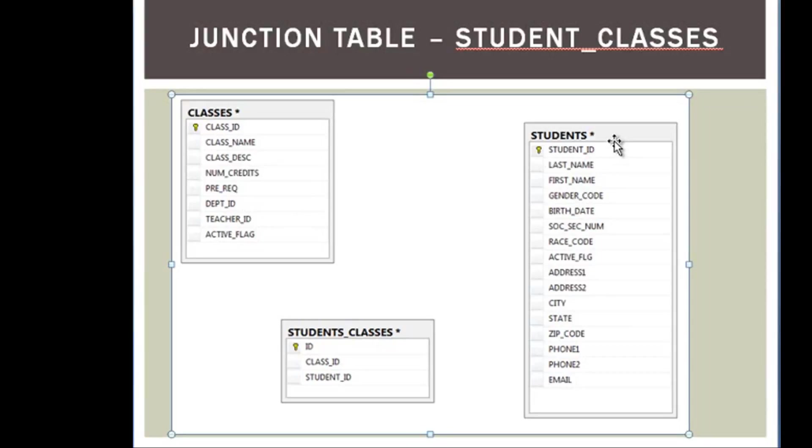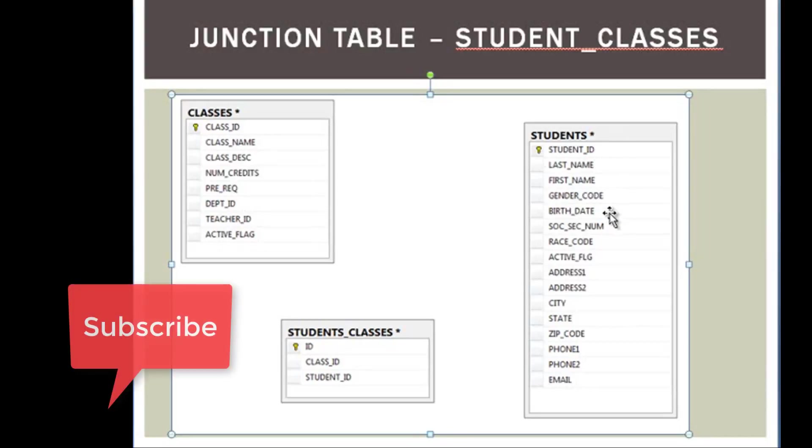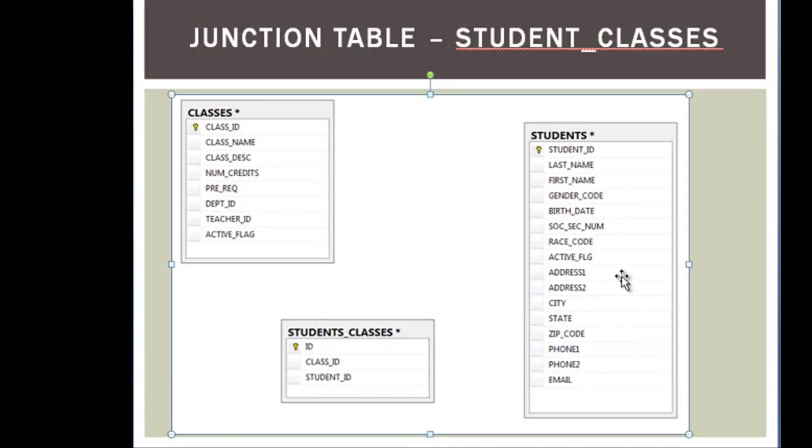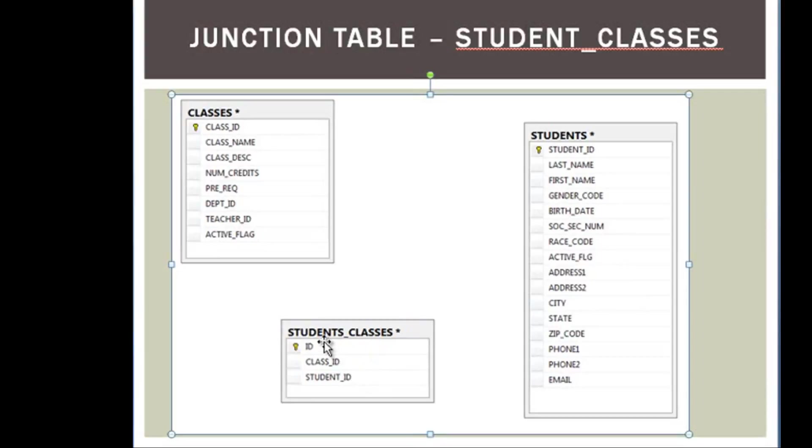On the right side we have the students table. This has a little bit more information as it's more personal information: student ID, last name, first name, demographic information, and their contact information, address and whatnot. And then here is the third table that we will also be creating, which is the students_classes table.